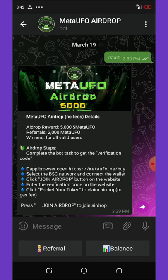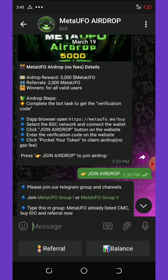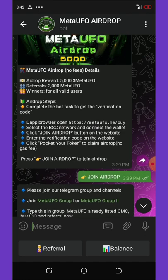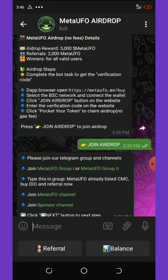Click on the Start button. The airdrop is rewarding five thousand Meta Offer tokens, and each referral gives you an extra two thousand coins. Winners include all users, so once you're validated on this airdrop by completing the tasks, you'll be able to claim your free five thousand Meta Offer tokens.